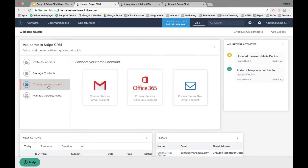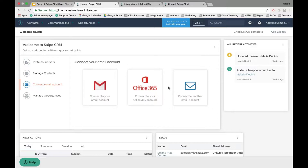Click Connect Email Account, and you can click the Connect your Gmail Account or Office 365 buttons to get started. If you're not using either of those providers, Salpo integrates with any email vendor using IMAP connectors. Once connected, any email you send or receive will be copied into the Salpo system against the associated contact.